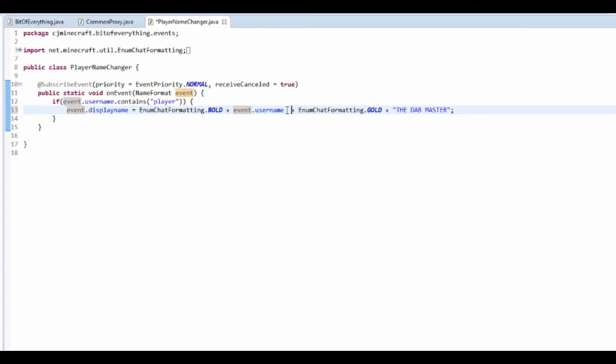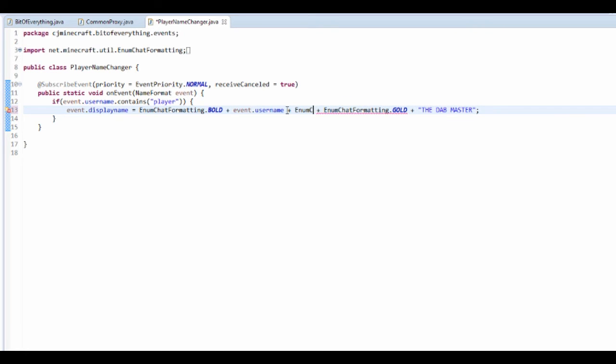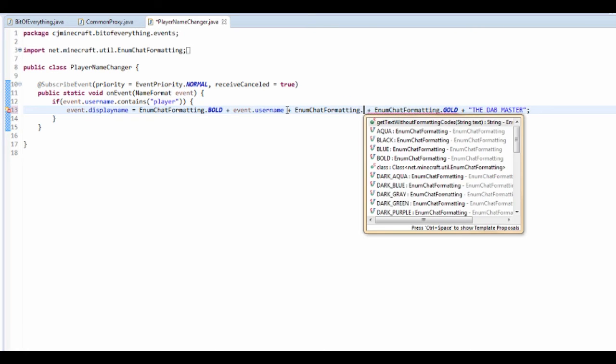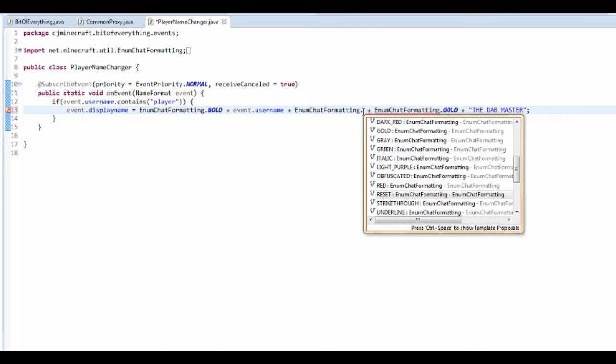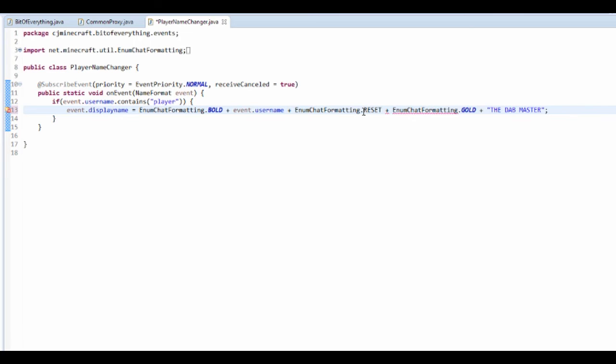I need to just make it so it undoes the boldness, so enum chat formatting dot reset. This will just reset, that will get rid of the bold.